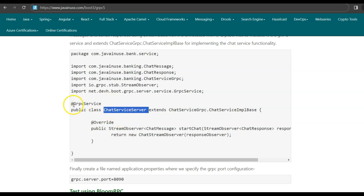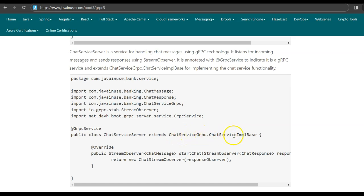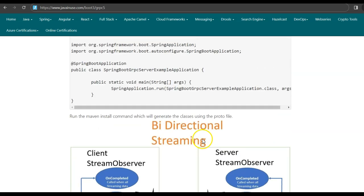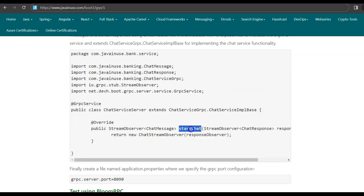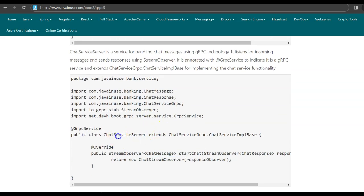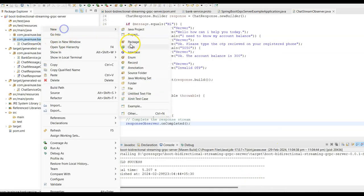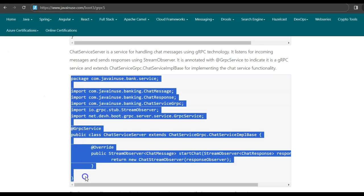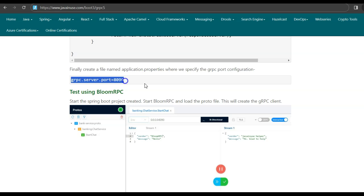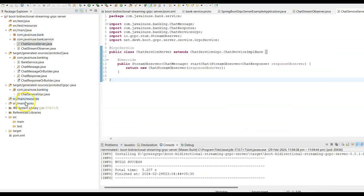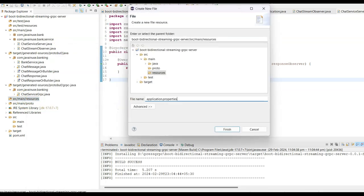Next, we create a class named ChatServiceServer. We use the @GrpcService annotation, which exposes this as a service over the gRPC channel. This class extends ChatServiceGrpc.ChatServiceImplBase — the implementation of the ChatService defined in our proto. We override the startChat method provided by ChatServiceImplBase, and in it we return a new instance of the ChatStreamObserver defined above. In application.properties, we specify the gRPC port configuration: grpc.server.port=8090, so the gRPC server starts on port 8090.